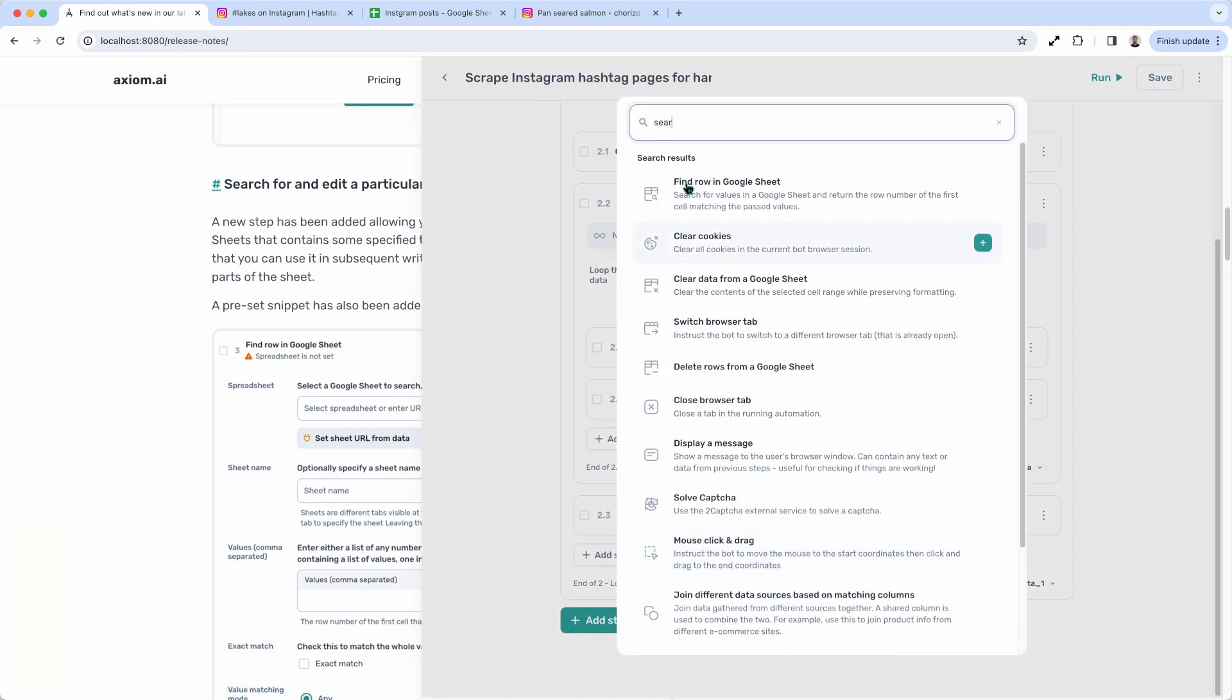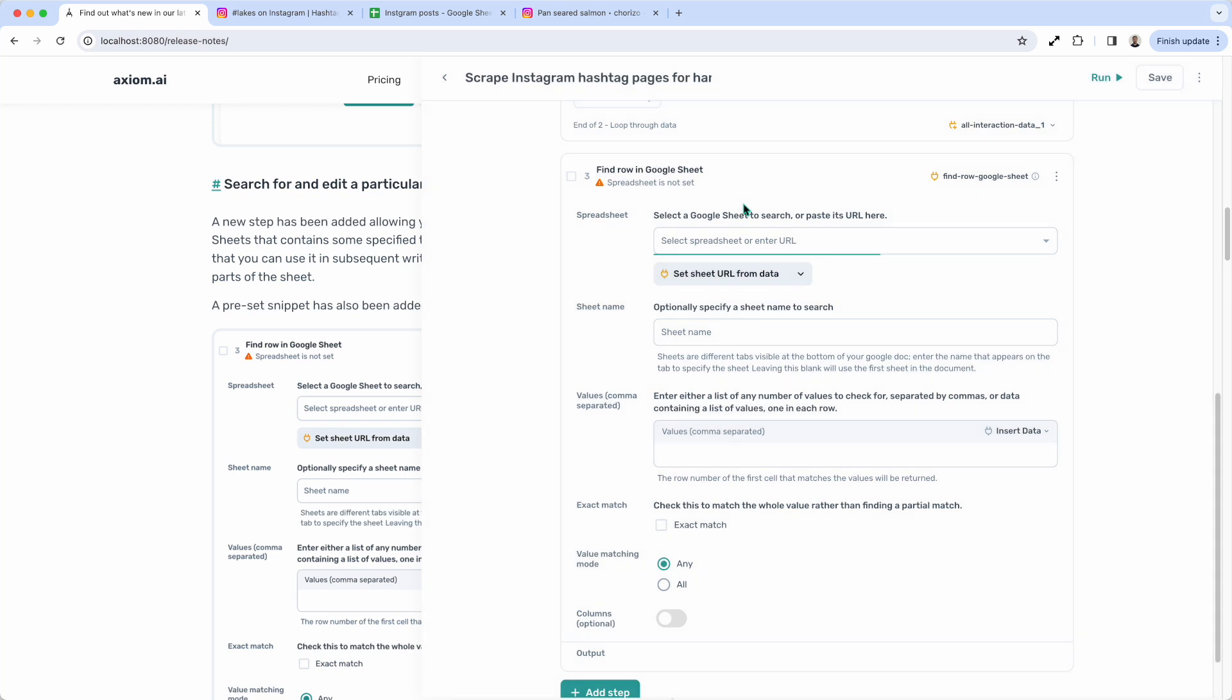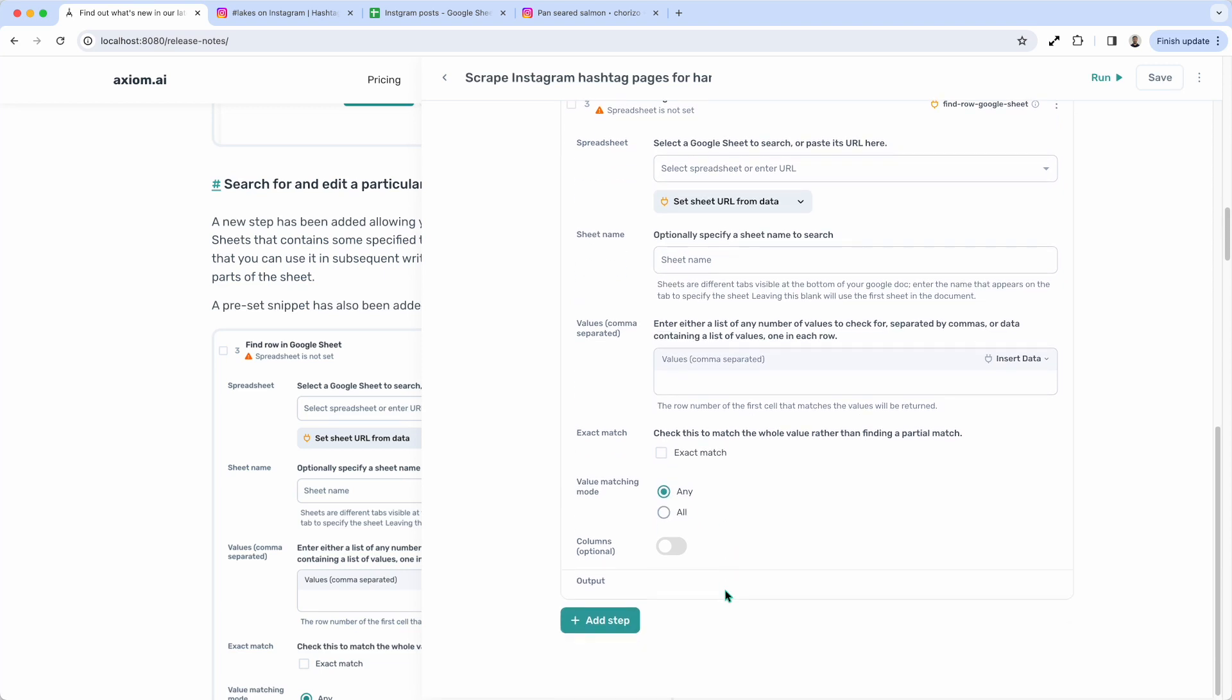Let's find the step. Find row in a Google Sheet. Now, what I would need to do to set this step up is add my Google Sheet, put the right sheet name in, then the values that I want to find in that sheet, set whether it's an exact match and whether value matching is on any or all. And what that step then does is return that row as a variable that we can then pass into, for example, a write step so we can rewrite new data to that row.